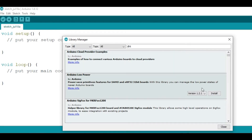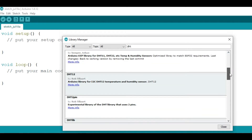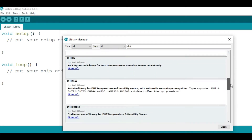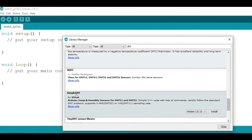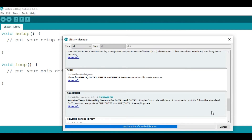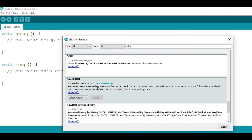After opening the Library Manager, search for DHT. It will show results related to the DHT library. Select the Simple DHT library by winlin — you can select different versions. Just select the version and click on Install. You can see that we have successfully installed the DHT library.